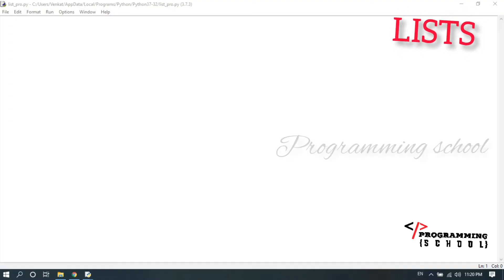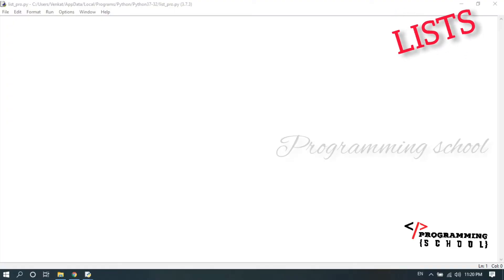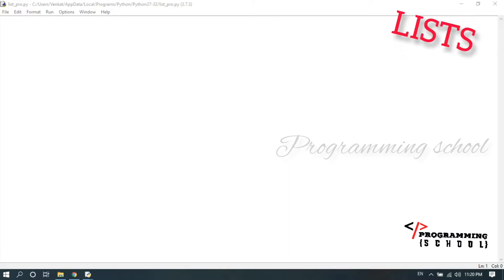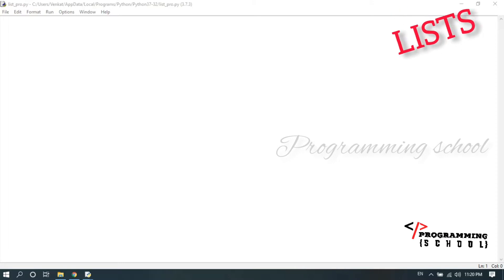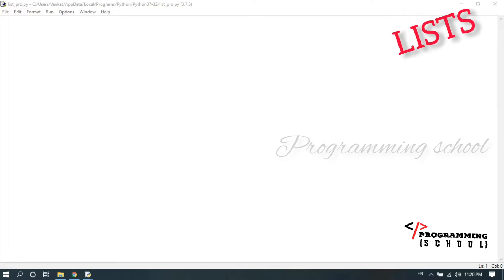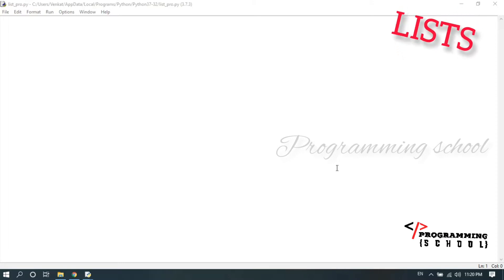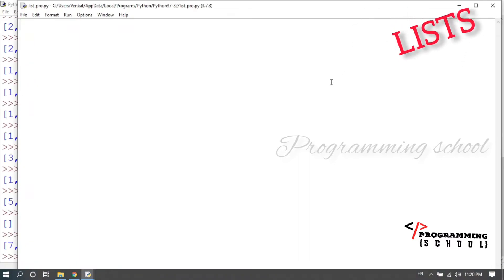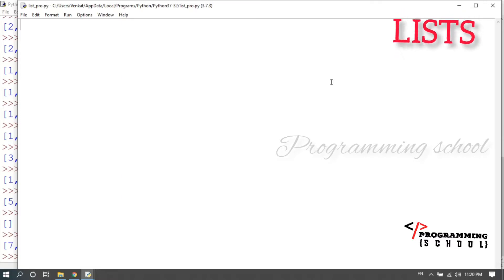Hi everyone, welcome to the Python programming series. In today's class we are going to discuss about a list — how to read list items when using a program, not in the console. I am going to read the data from the keyboard and show how to store the data in the list.